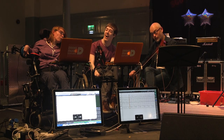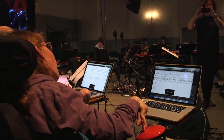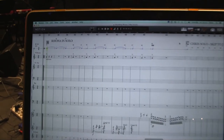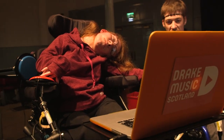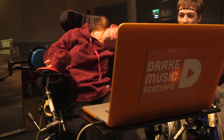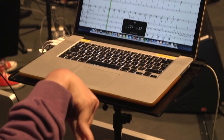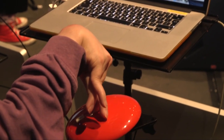Rona plays laptop using a fantastic software called Notion. Notion allows us to write a huge variety of different musical scores, trigger all sorts of sounds, and Rona has control using a system of switches. So she can move around the score as if she's turning a page of a part.